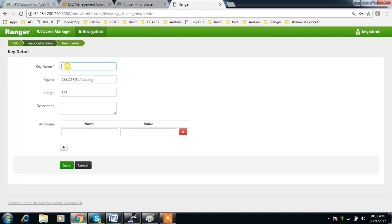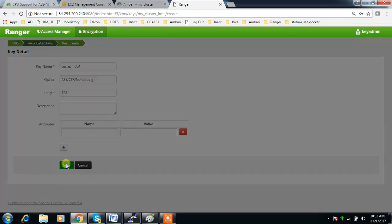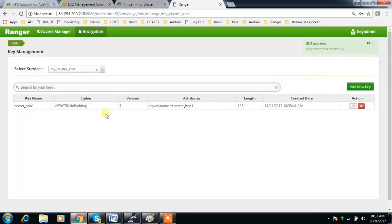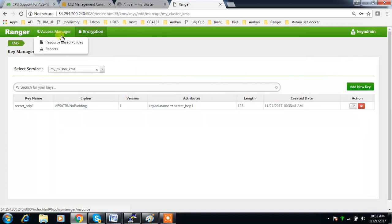Then add the key. For the key name, you can use any name — I'm just using 'secret_http1'. I'm choosing everything as default, and you can write something in the description, then save. Now I have created a key called 'secret_http1'.